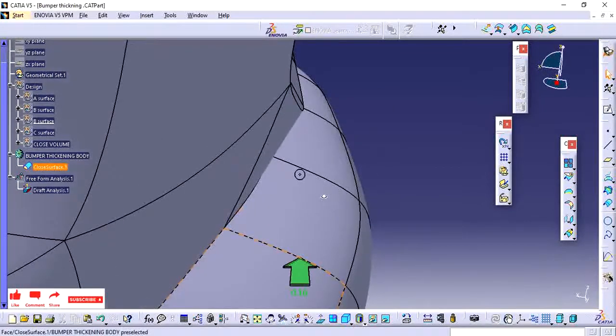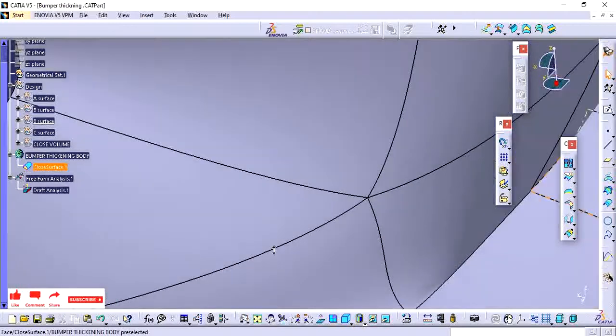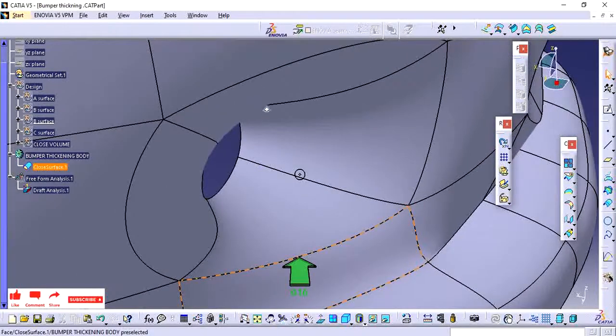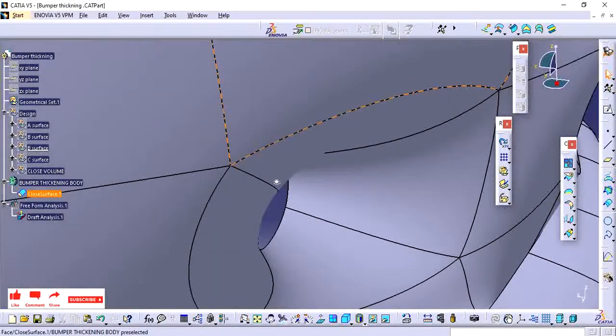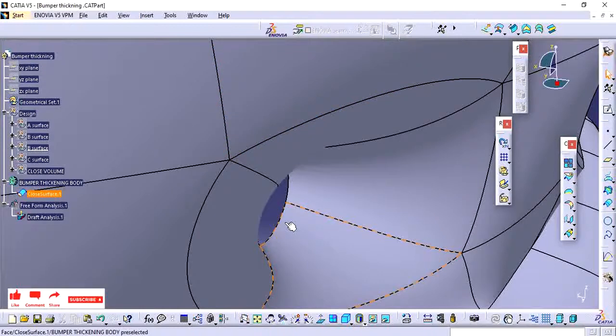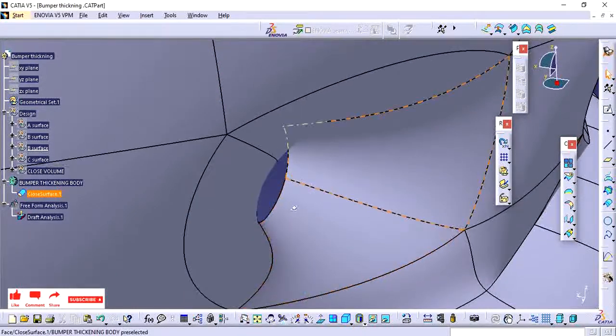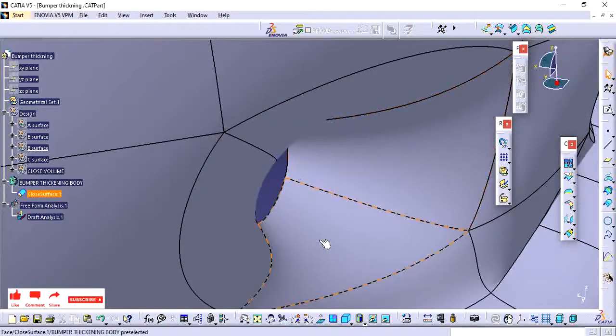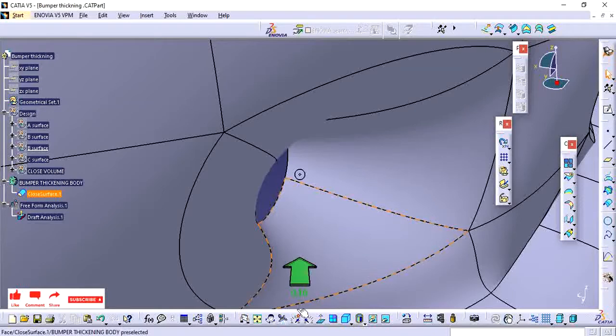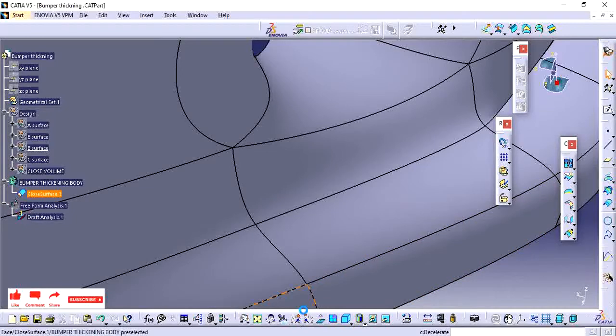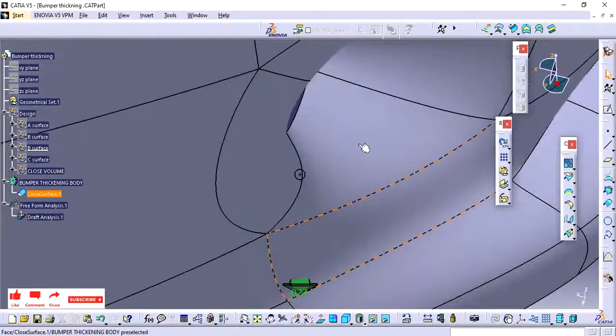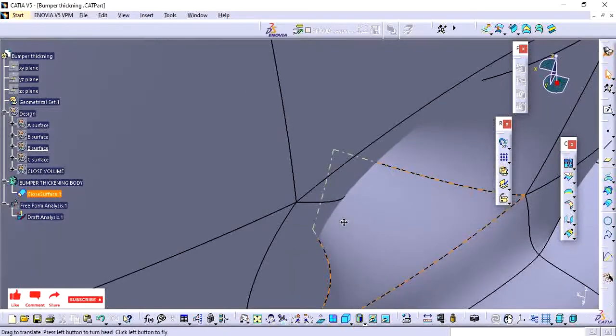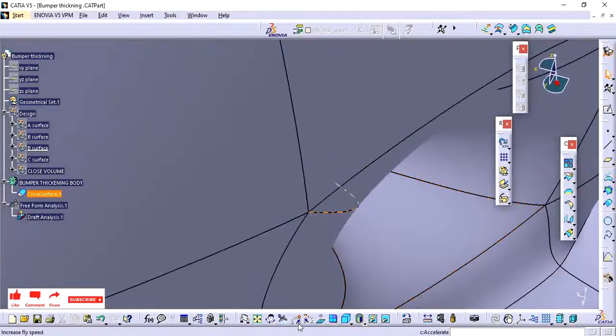Sometimes if you have any internal features, if you want to go through into it to find issues, if any small material is not there or any profile is not properly joined, by using this one you can fly into the part and check.